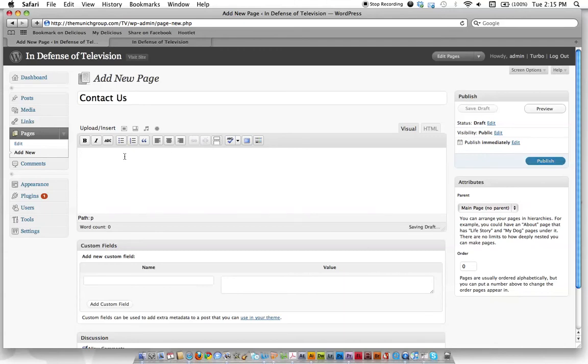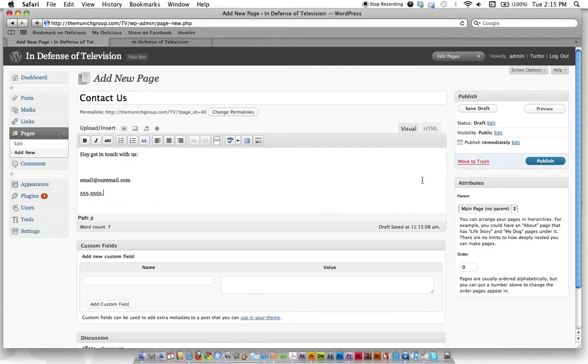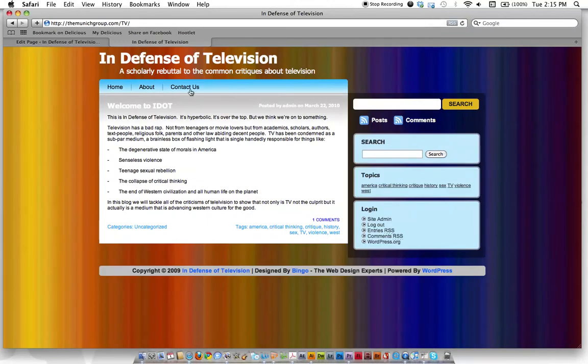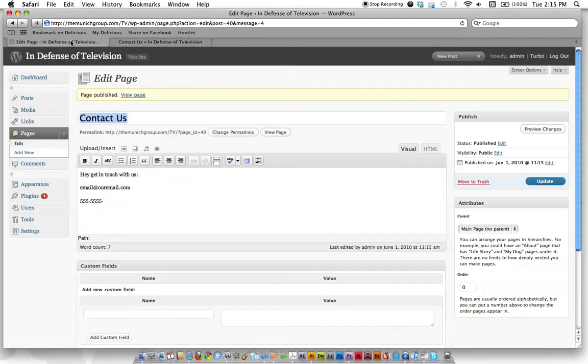And then in here, we'll say, hey, get in touch with us. And then email at our email dot com and maybe phone number. We'll put it all in there in this area. And then when we hit publish, we'll go to our page here. We'll reload it. And then we should have a new page called contact us. Here it is. And there's our information. So that's how you'll add pages.